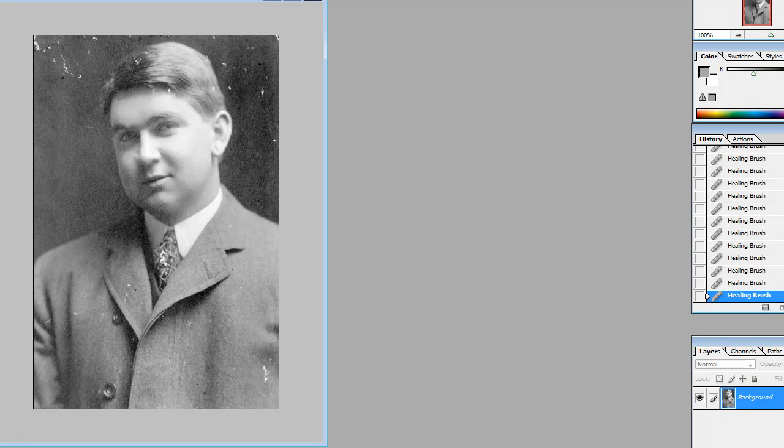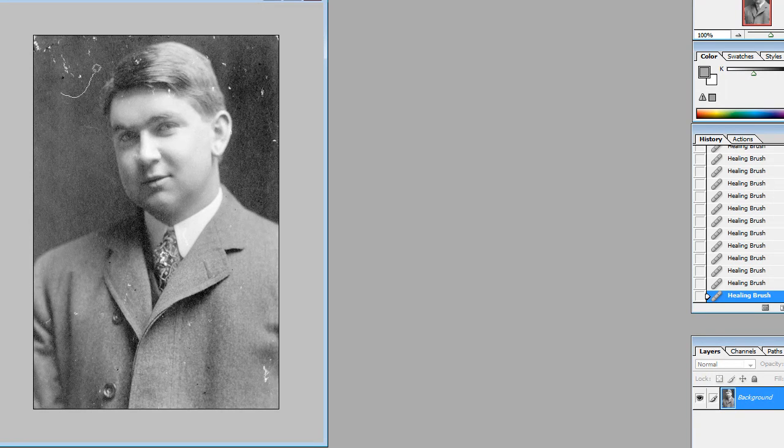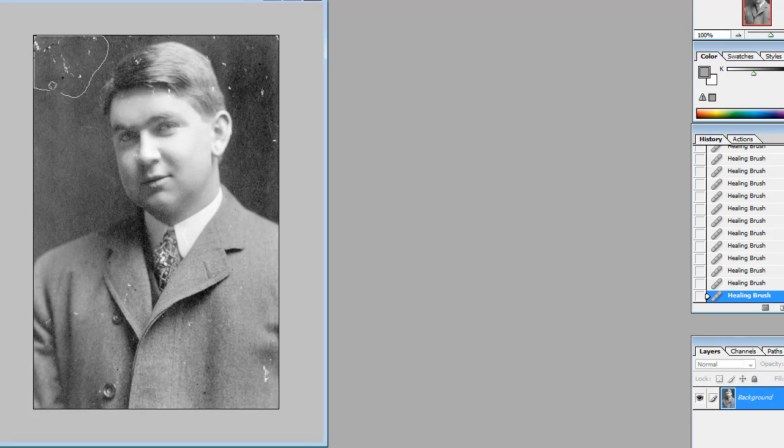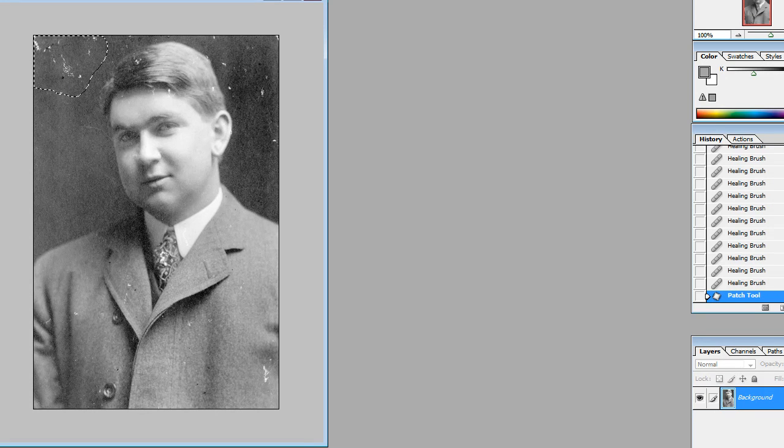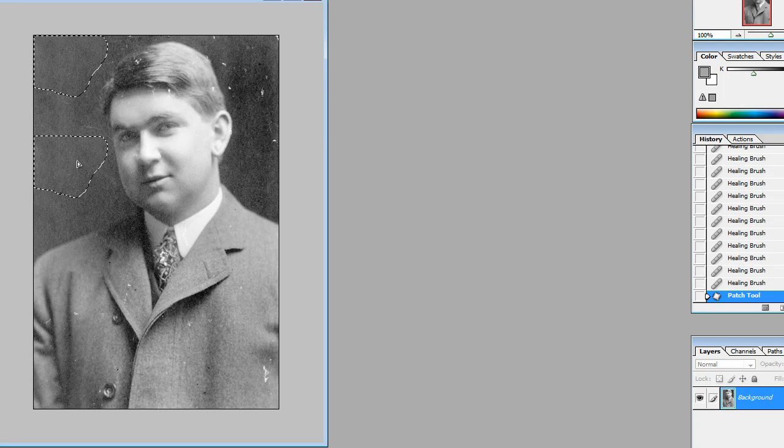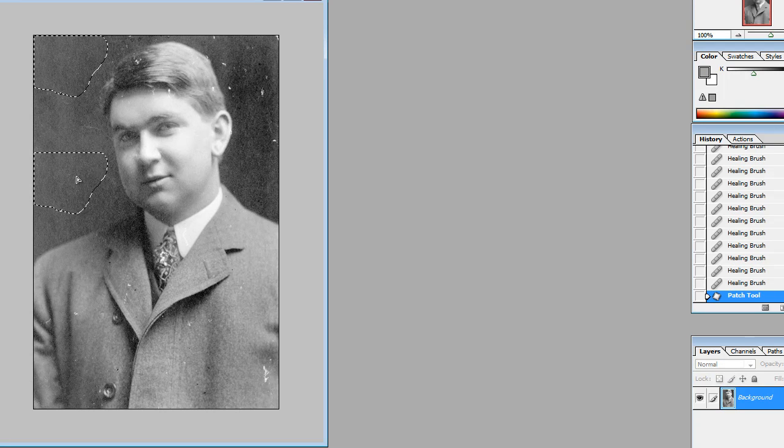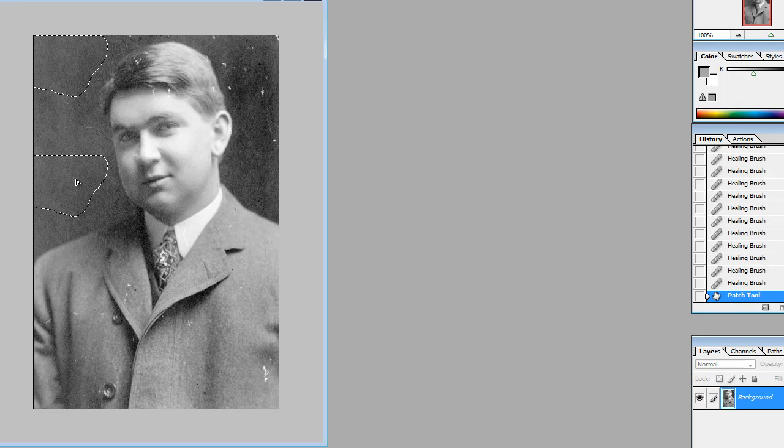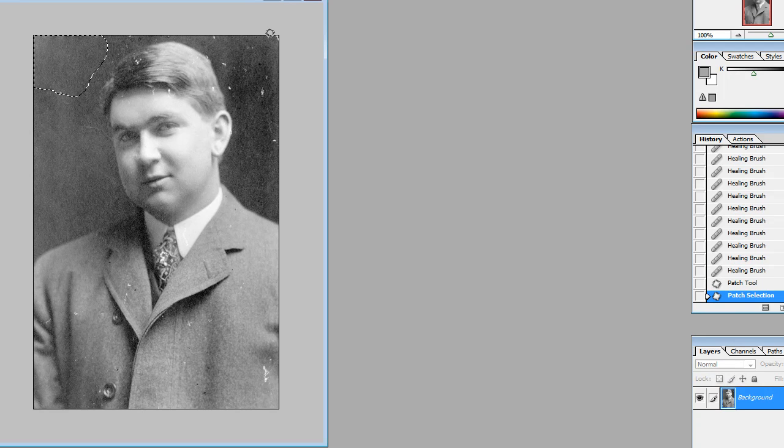If we go to the patch tool, we can drag an area, and if we click in that area and drag, you can see we're going to sample a big area this time from somewhere in the photograph. Let go and you can see it's cleaned that area up.